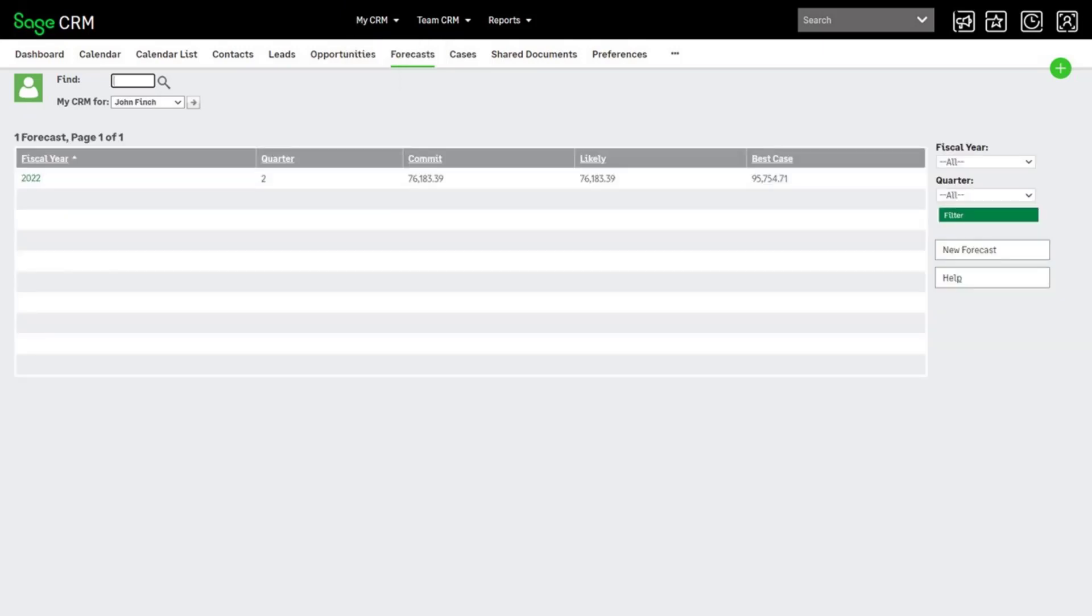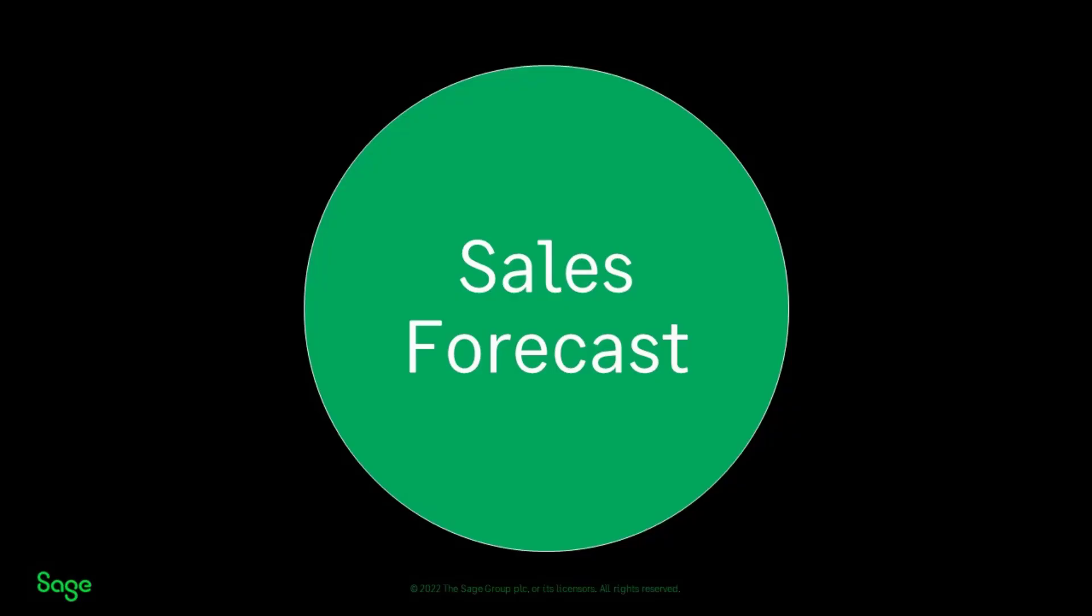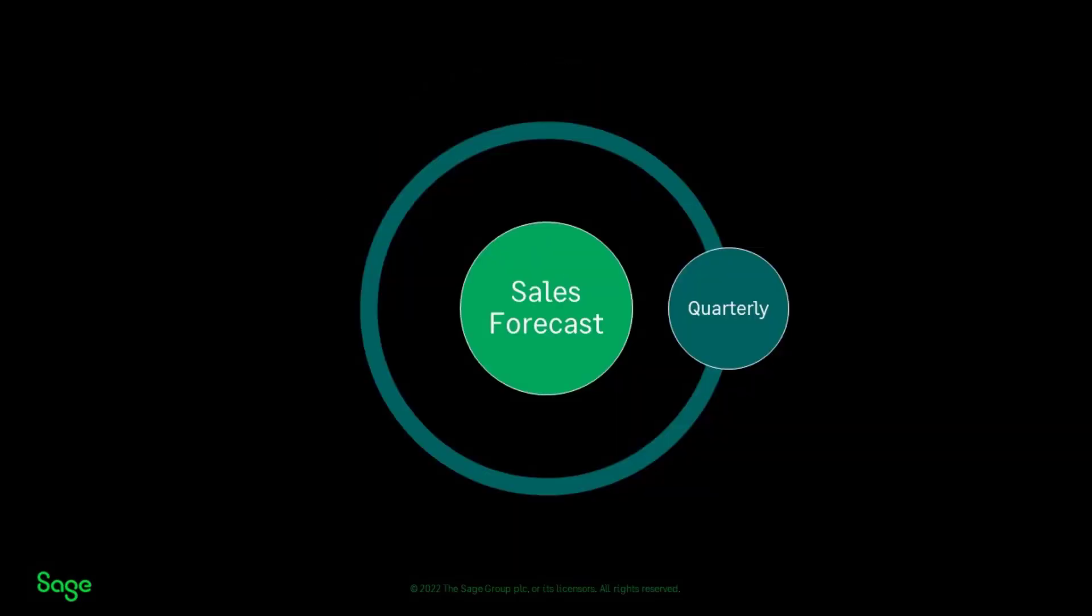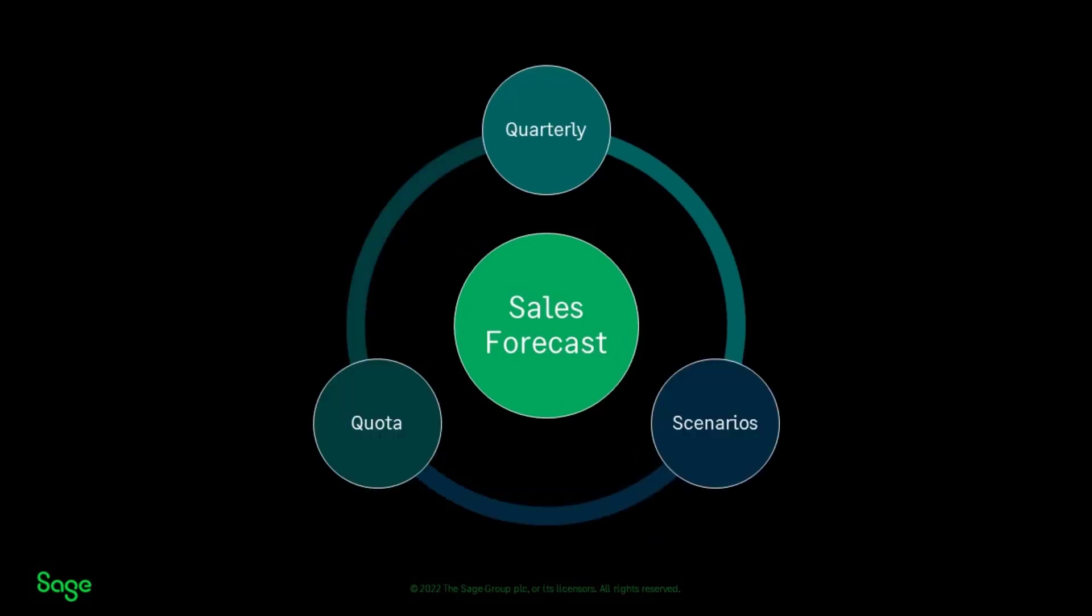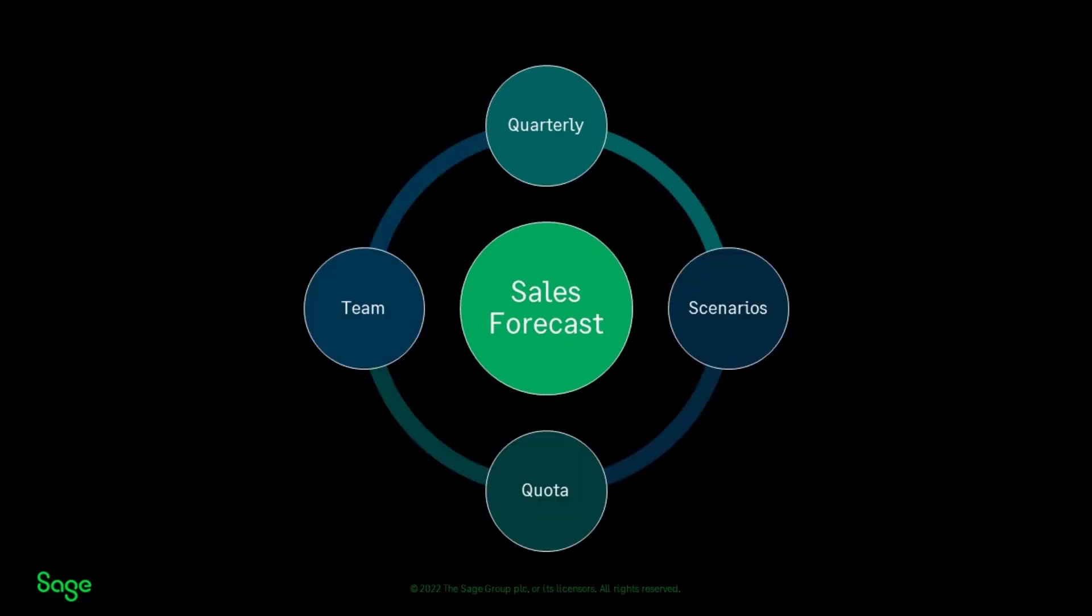This is where he can forecast for a specific quarter, play out different forecasting scenarios, compare it to his quota, and submit his forecast to Susan who manages forecasting for the team.